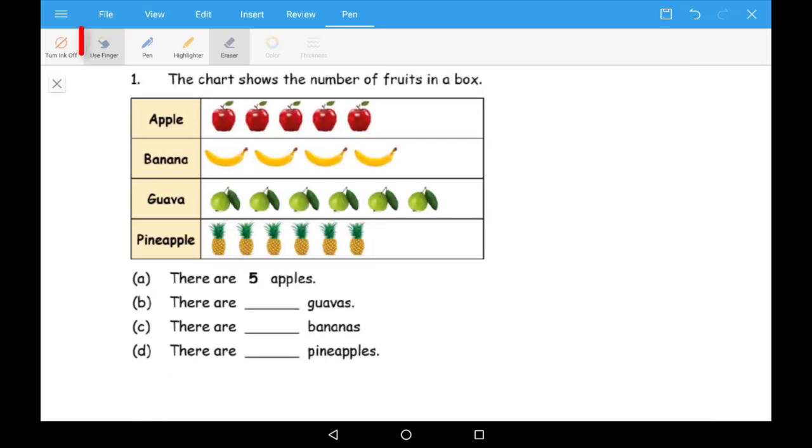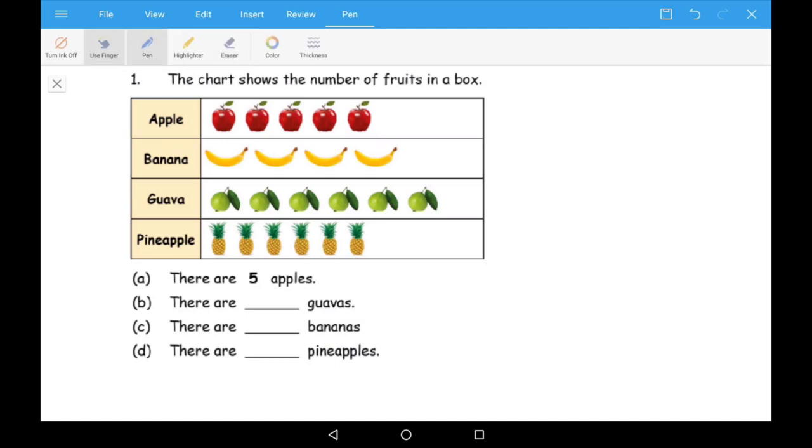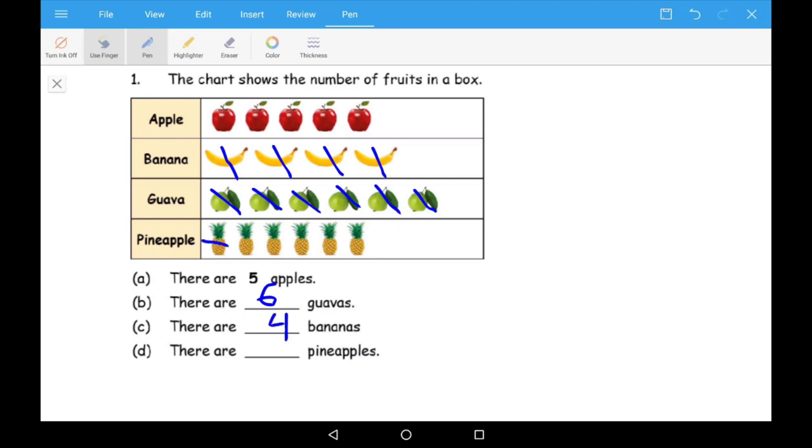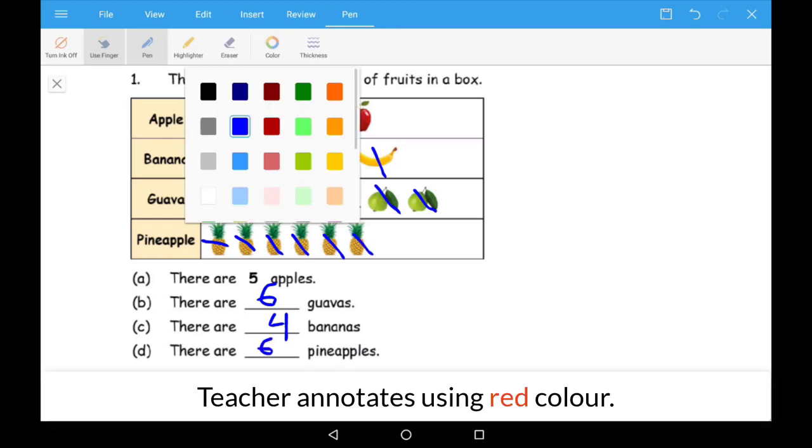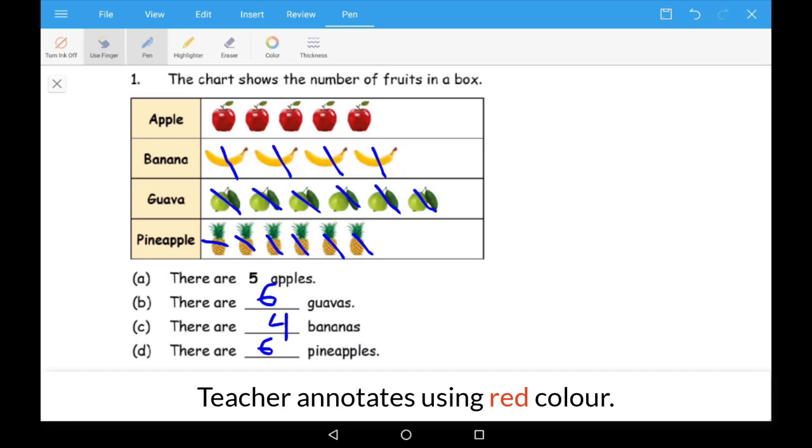Ask Pupils to use the finger tool and pen to carry out the activity. Teacher annotates using Red Pen.